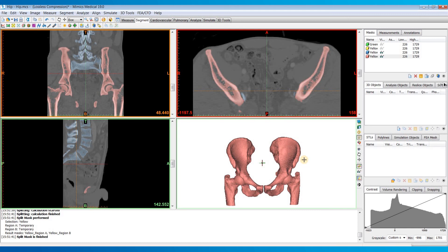I encourage you to give this tool a try — it's really useful for a lot of different things. I've used it for separating out an aorta or pulmonary artery from the rest of a heart, a mandible from a maxilla, and femurs from the pelvis. It's really become one of my go-to tools for a lot of different situations.